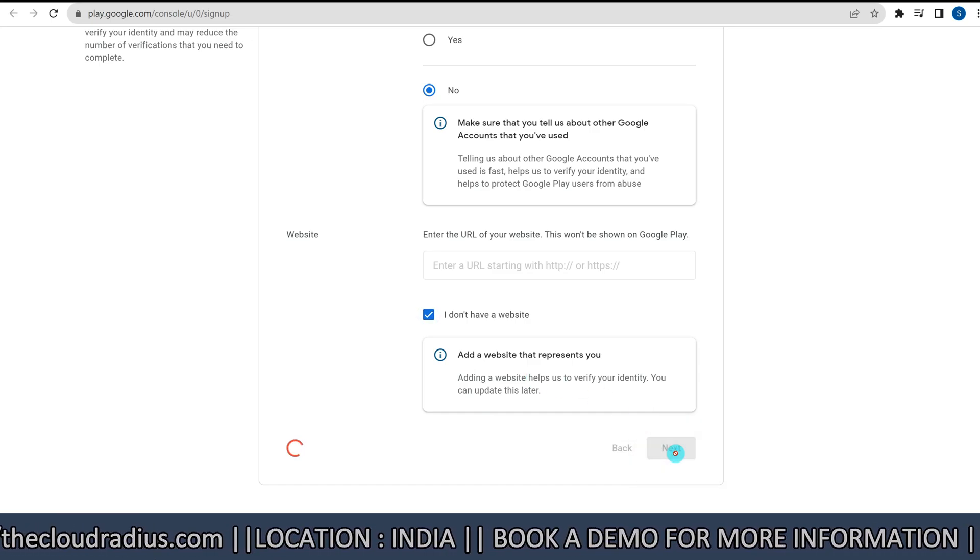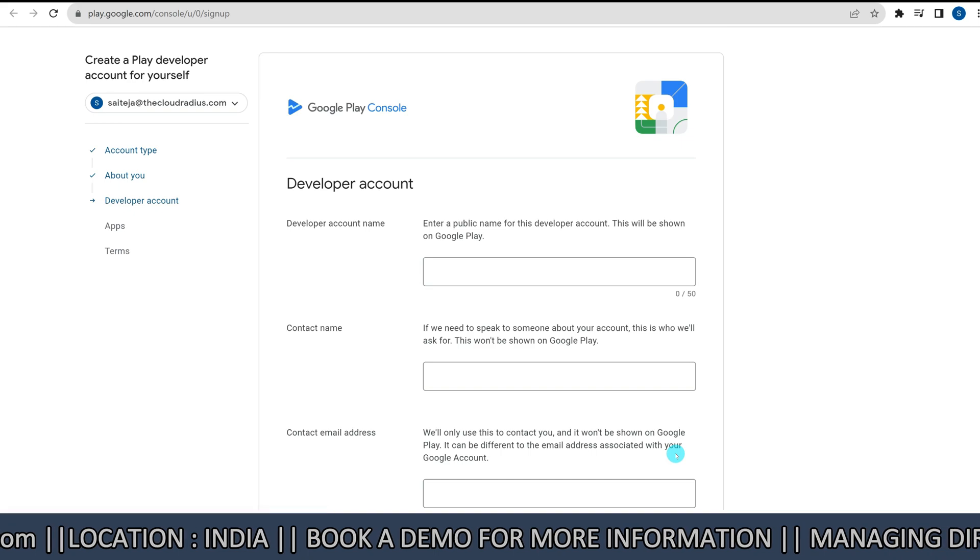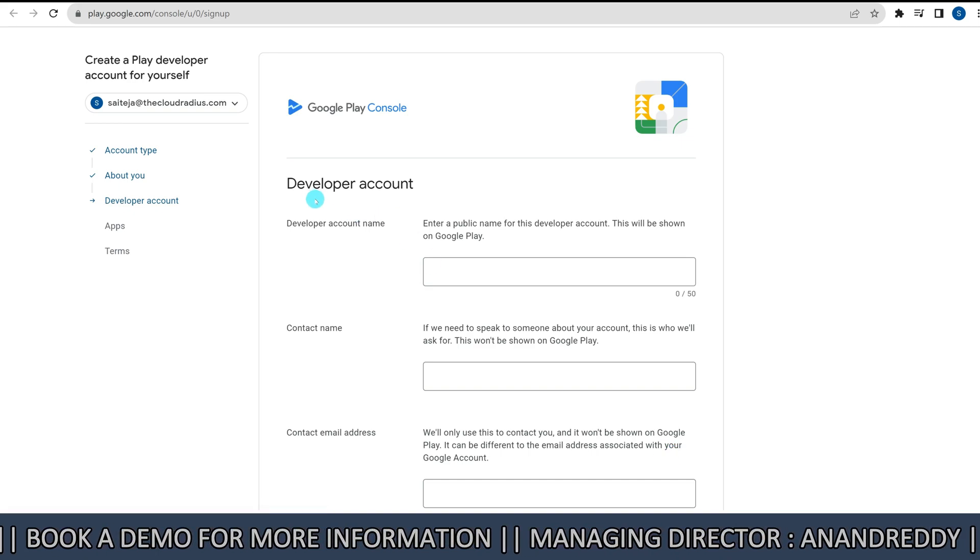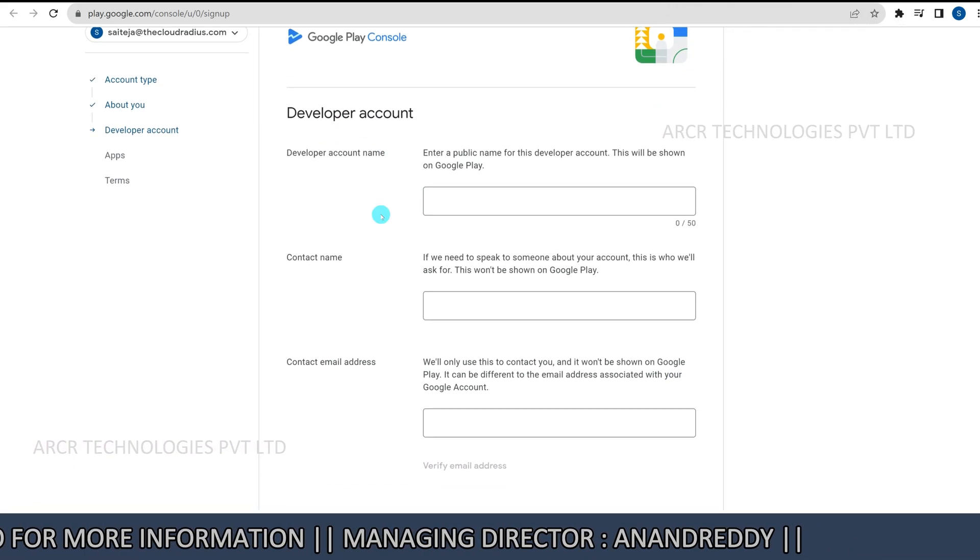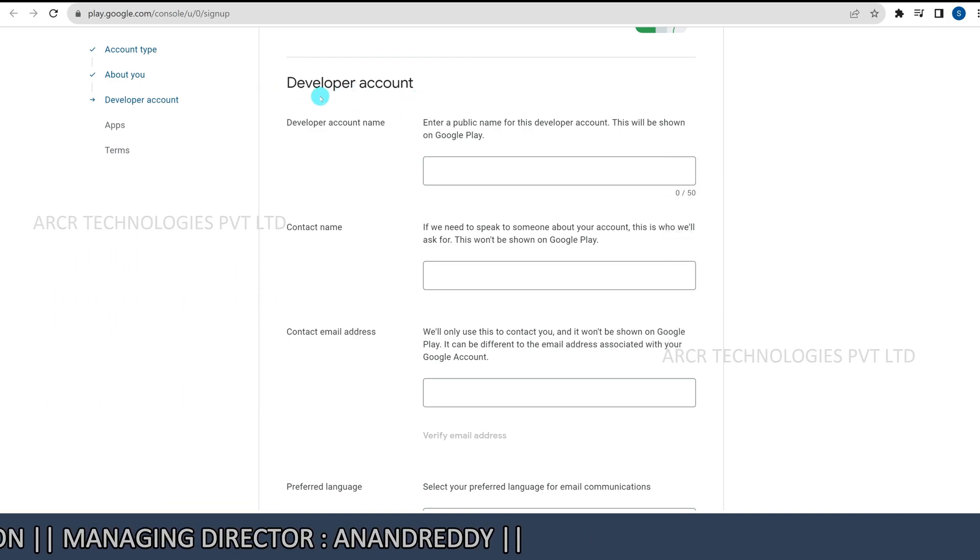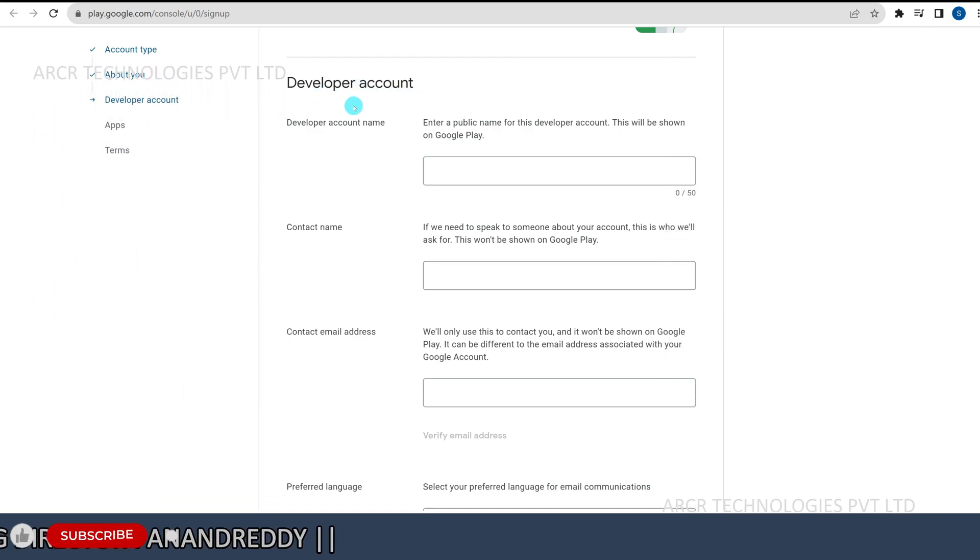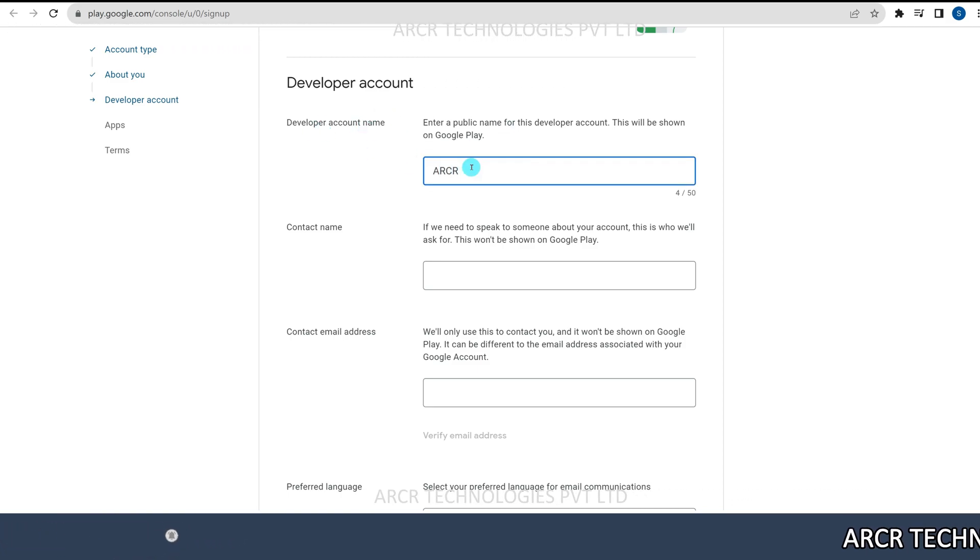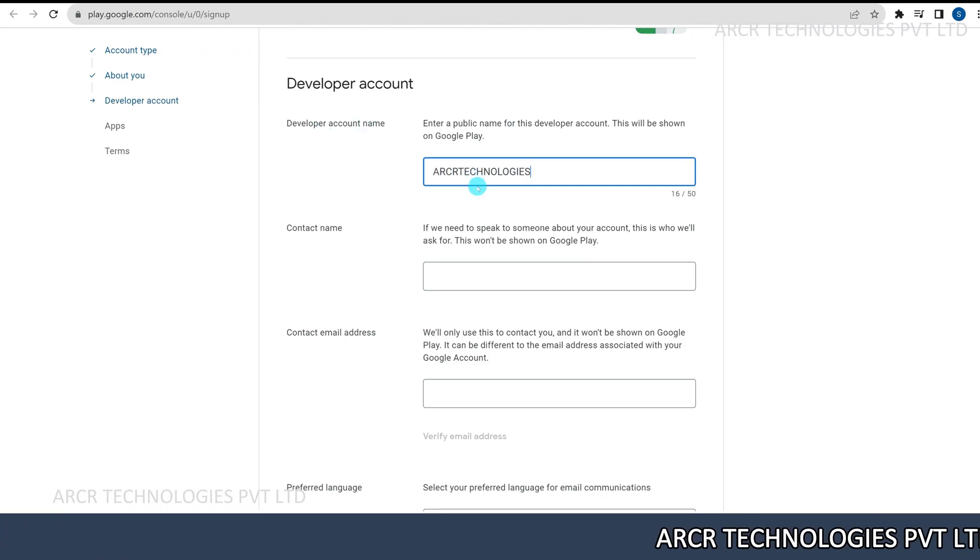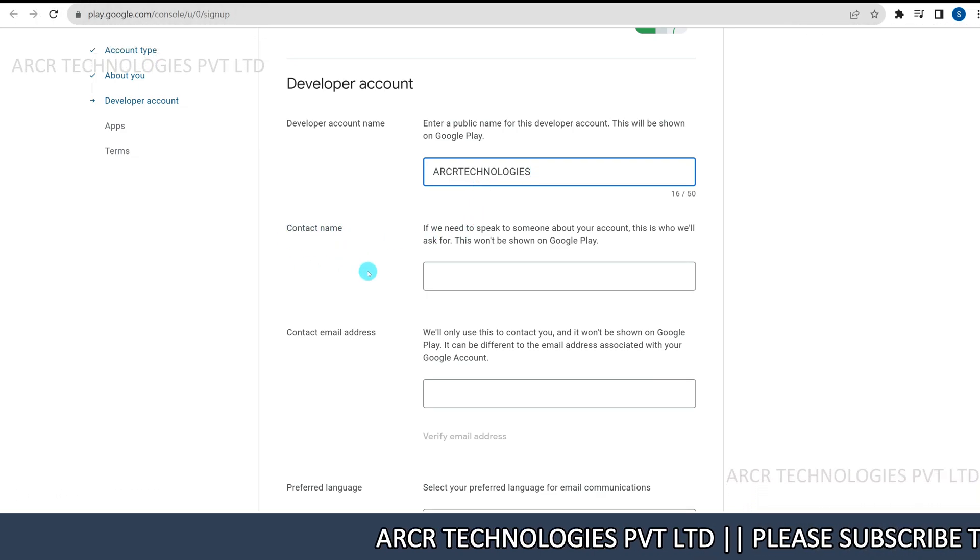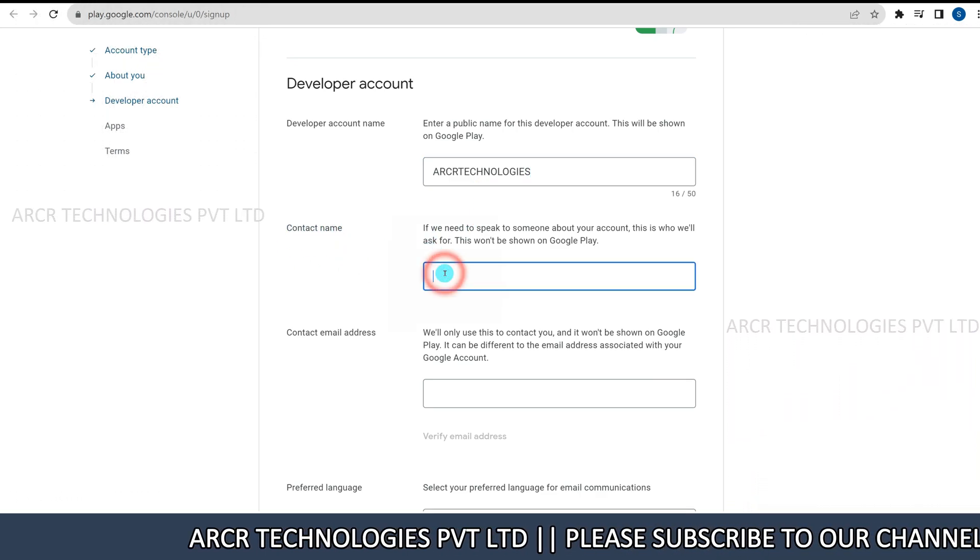Next, developer account details. Here, you should enter your developer account details. Enter your developer account name. Enter your contact name.